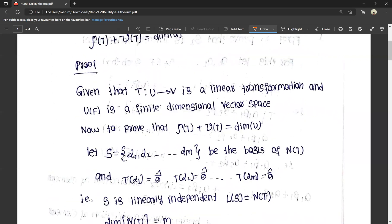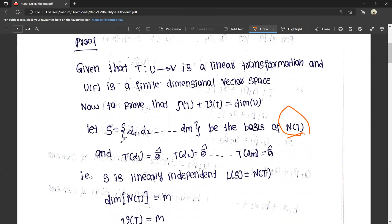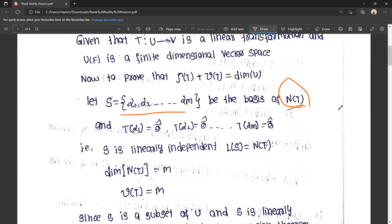To prove this, set step number one: let elements alpha 1, alpha 2, and so on alpha m — S equals {alpha 1, alpha 2, ..., alpha m} — be the basis of N(T). The basis exists and is satisfied with being linearly independent and spanning. So S is the basis of N(T), which means T of alpha 1 equals 0, T of alpha 2 equals 0, and so on T of alpha m equals 0. S is linearly independent.